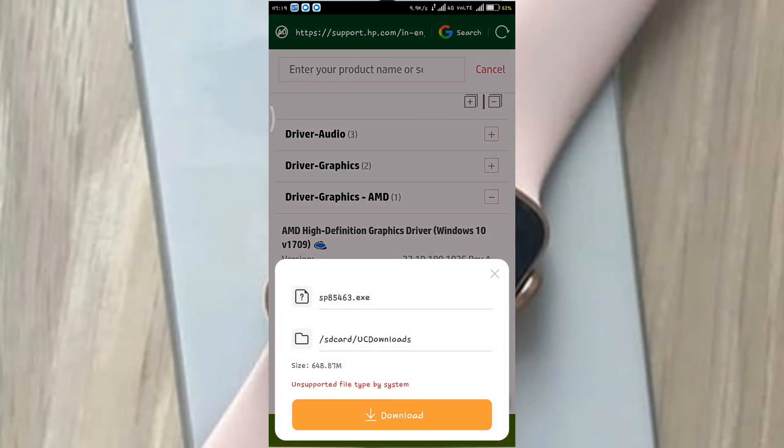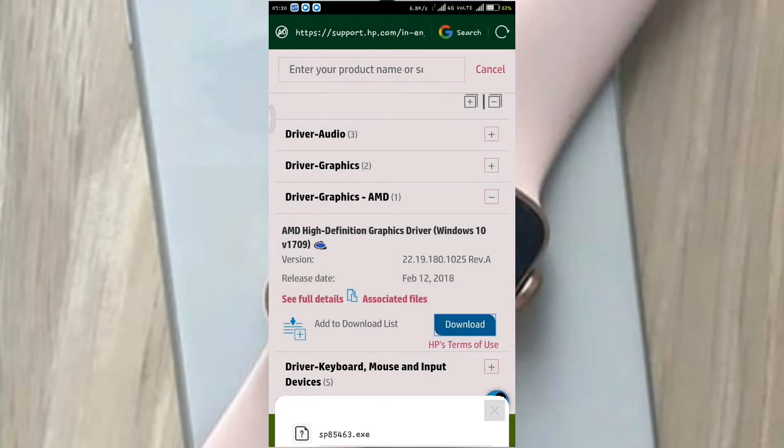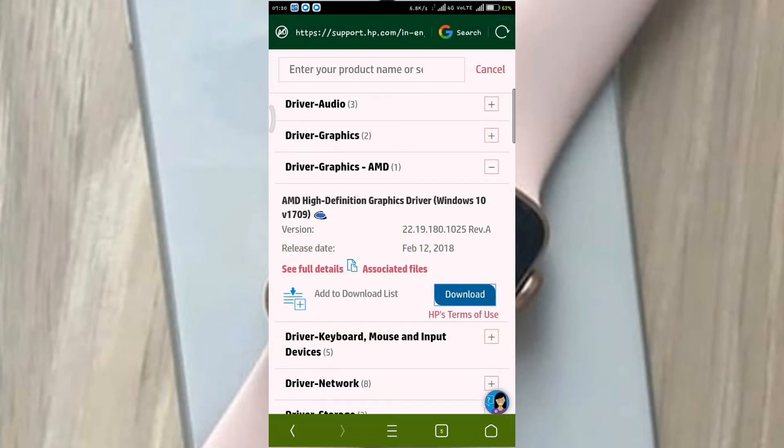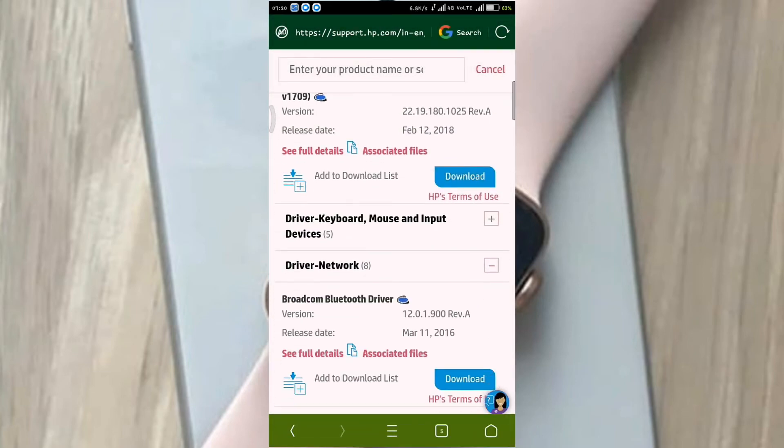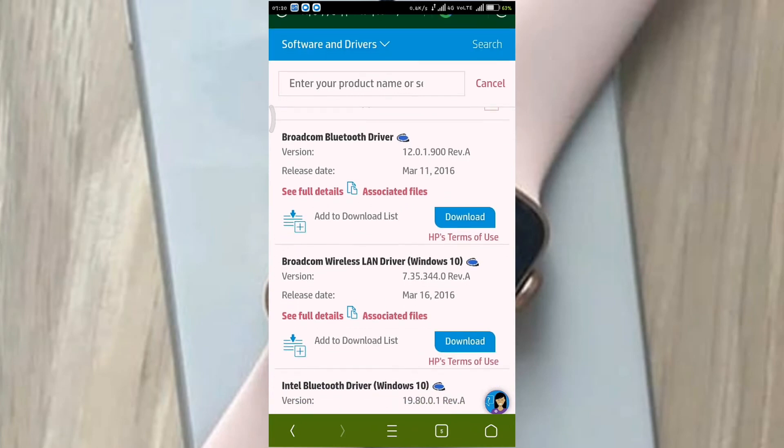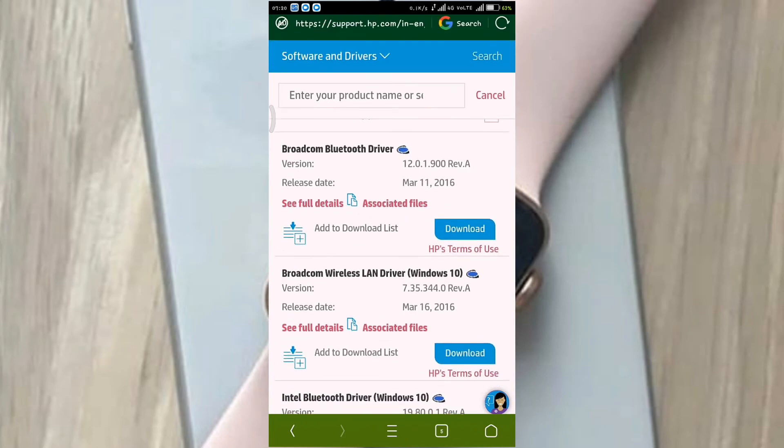The file size is 603 MB. You can download the graphics card driver for the laptop.